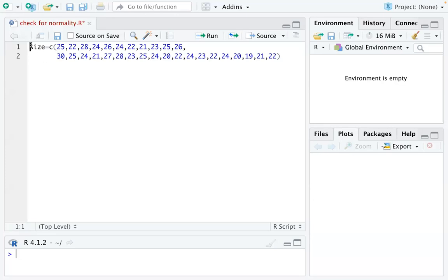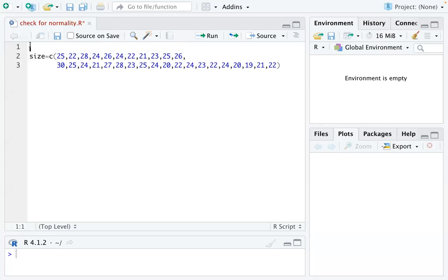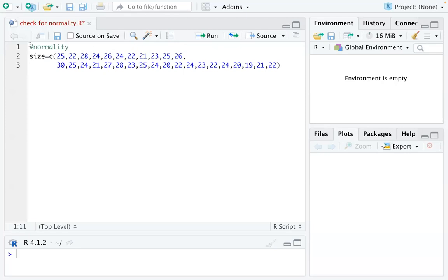So as you may already know, normality is a very important condition in many statistical methods. For example, in two sample t-tests, we assume the two populations are from normal distribution. And also, in linear regression models, we assume the residues follow a normal distribution as well.